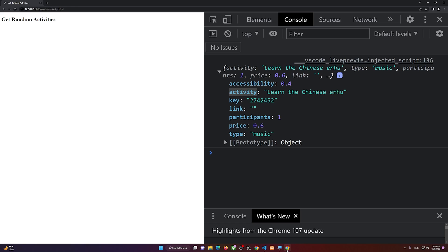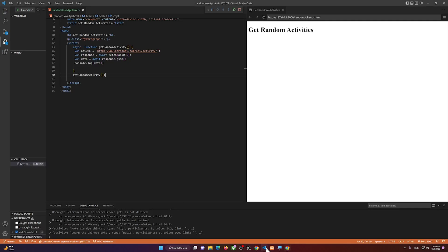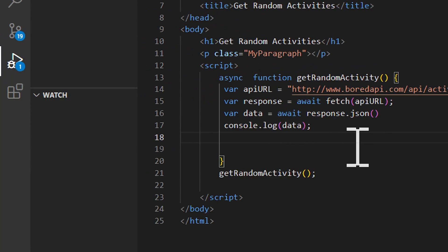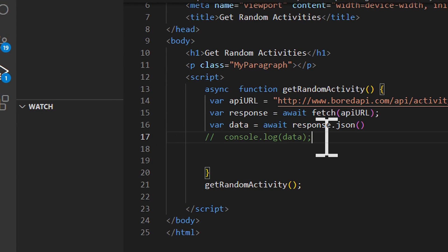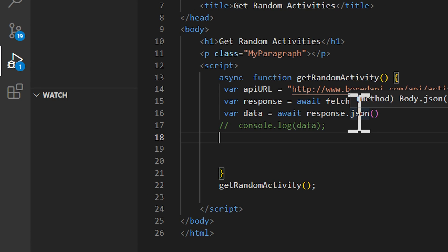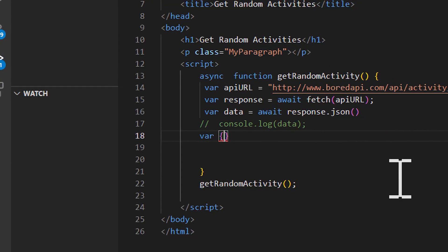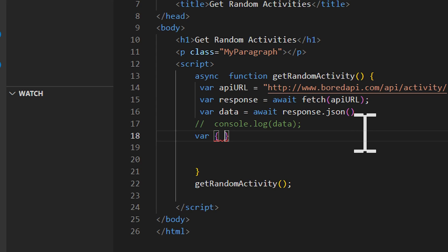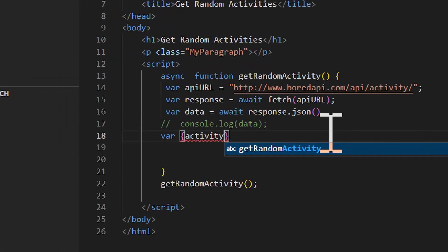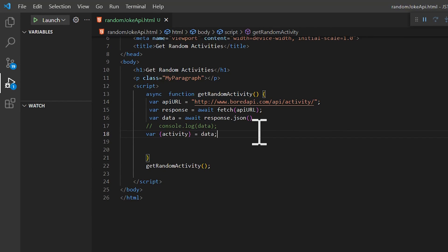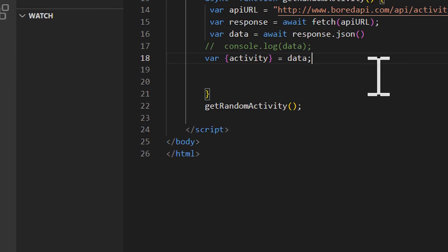This is an object, so to destructure it we come right after the console log — which I'll comment out — and write: 'const { activity } = data'. Now we have that activity variable available to use in the application.